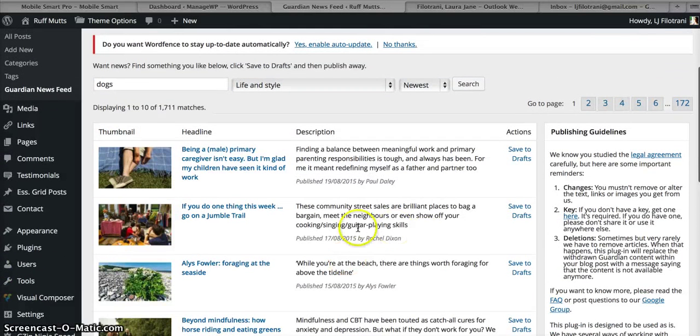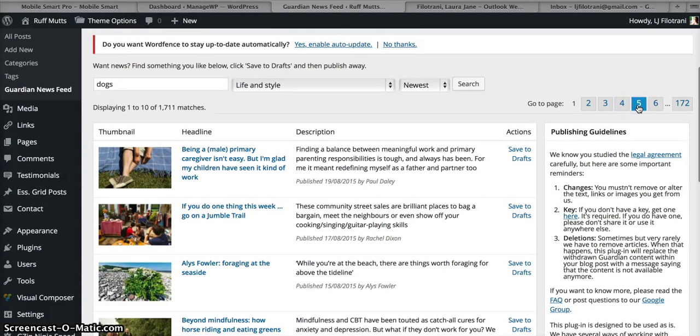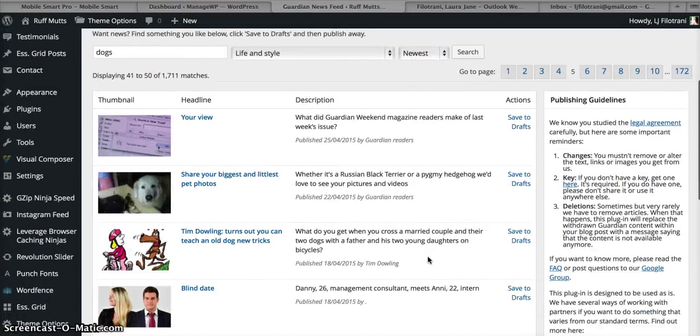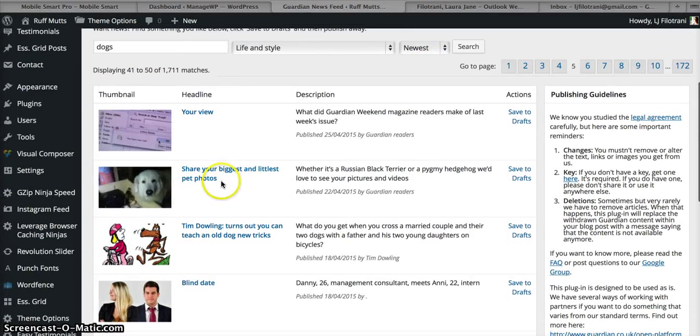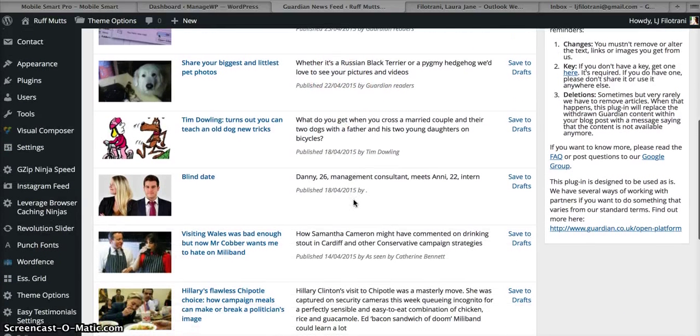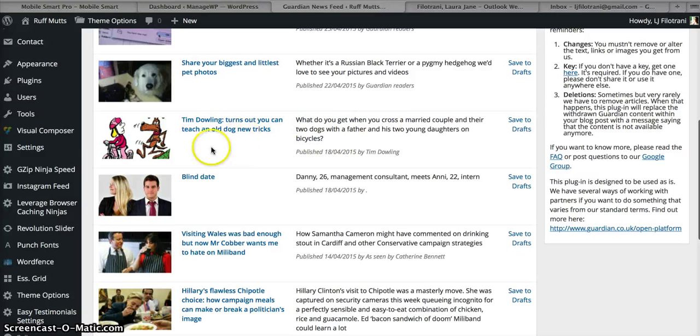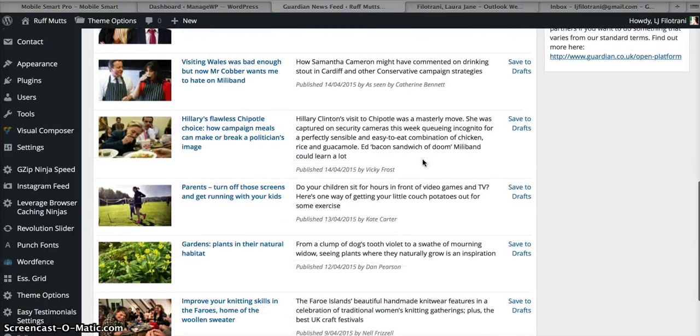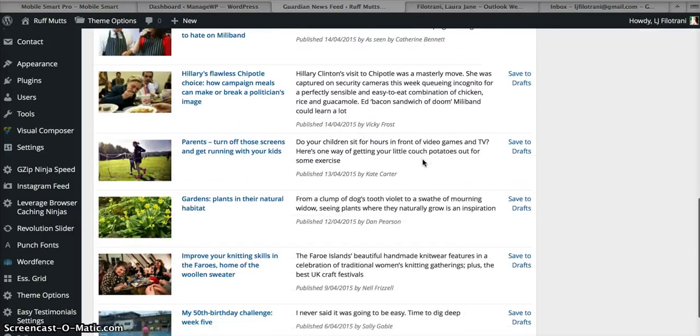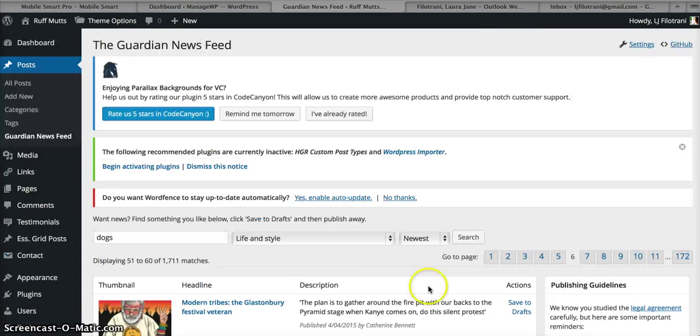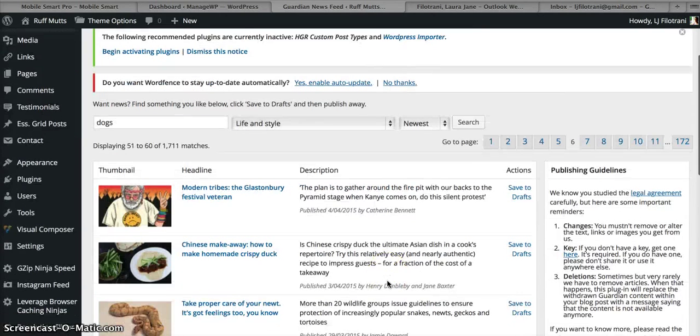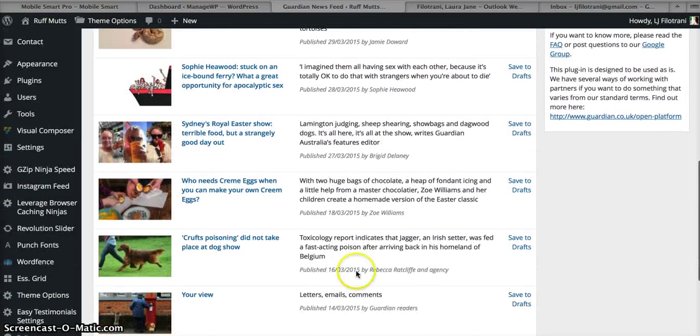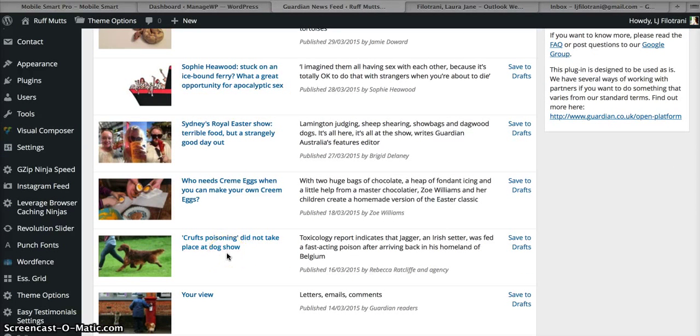And then you just need to find some articles. Now I've just had a look through the first three or four, so let me just go to page five of this search and see if we can find another. Here, look, show your biggest and littlest pet photos, or maybe no, that's probably no content. What about this one, Tim Dowling? No, let's not do that one. Let's just keep going so we can find a good one to use as an example.